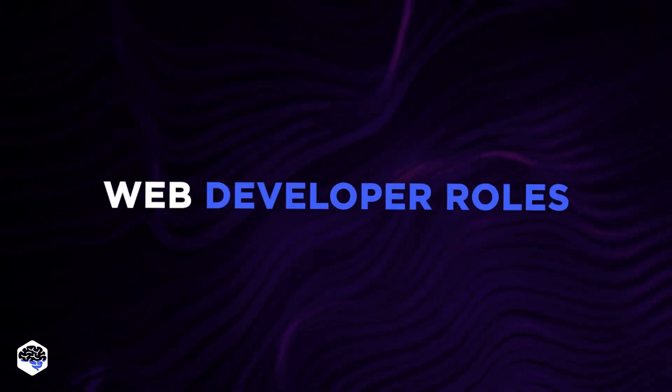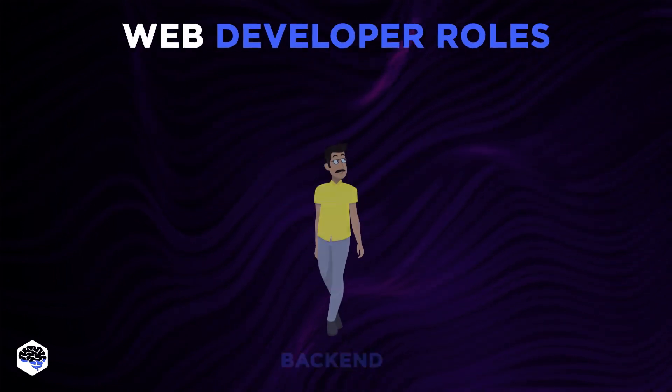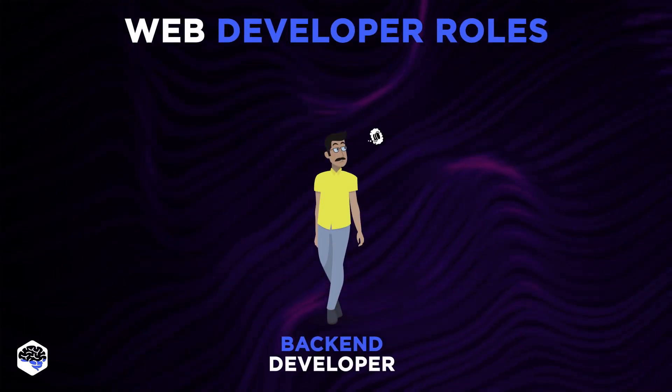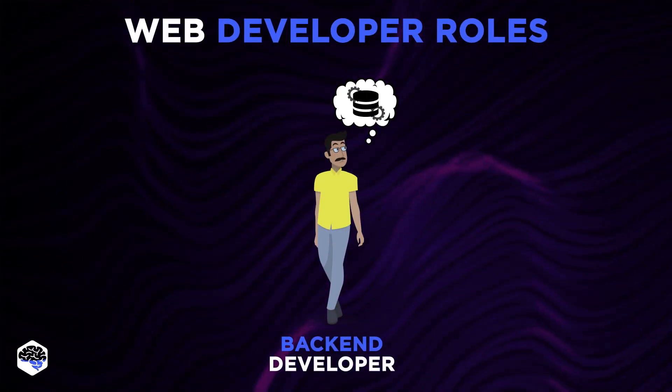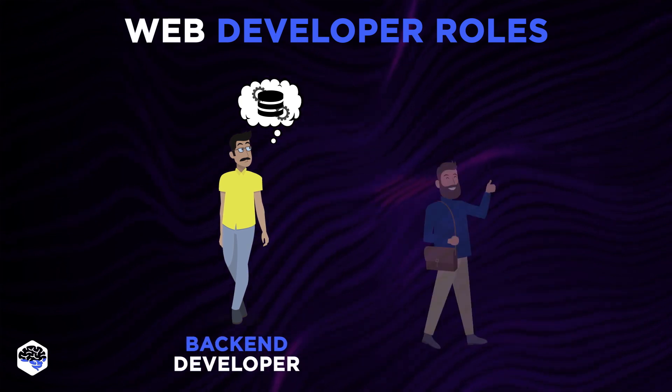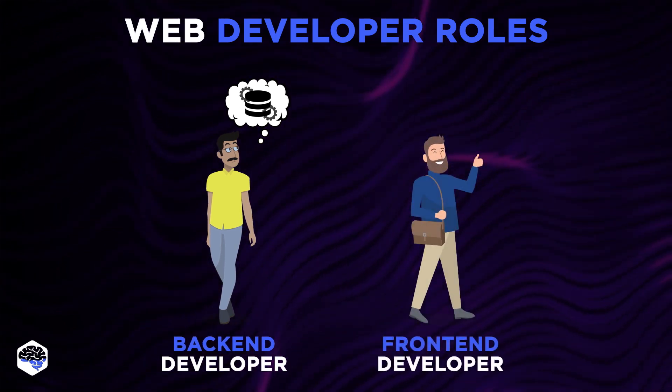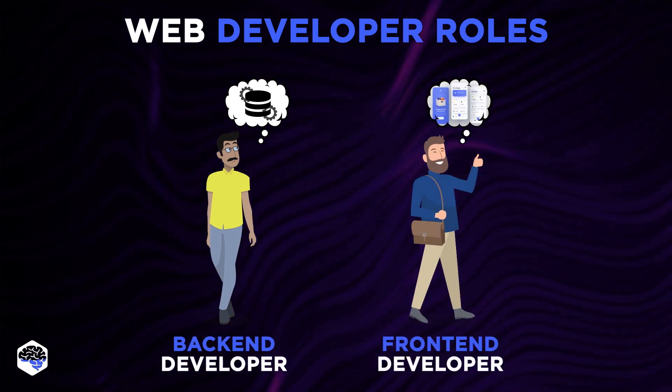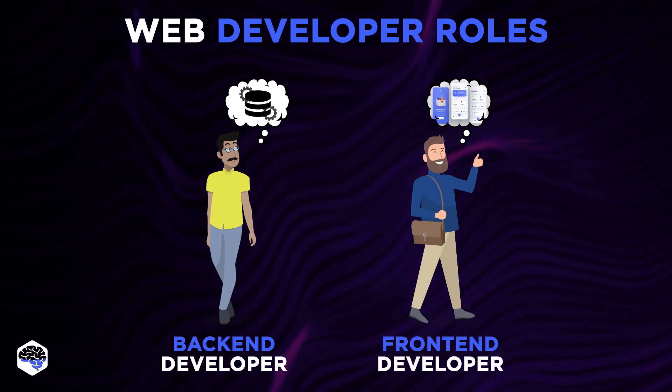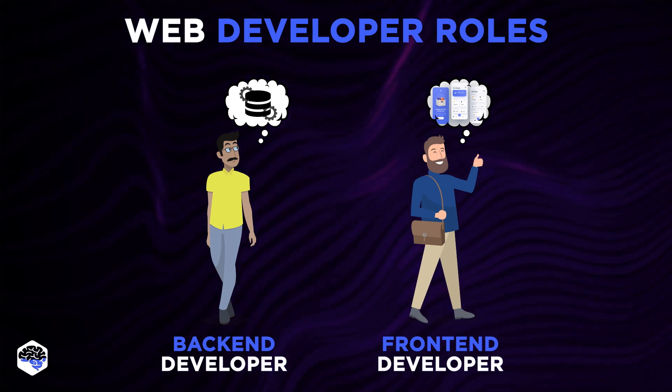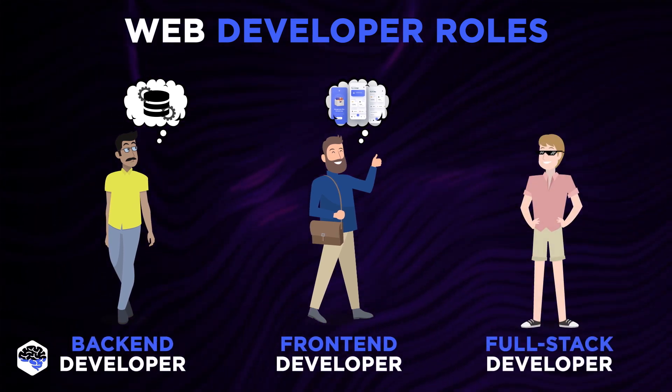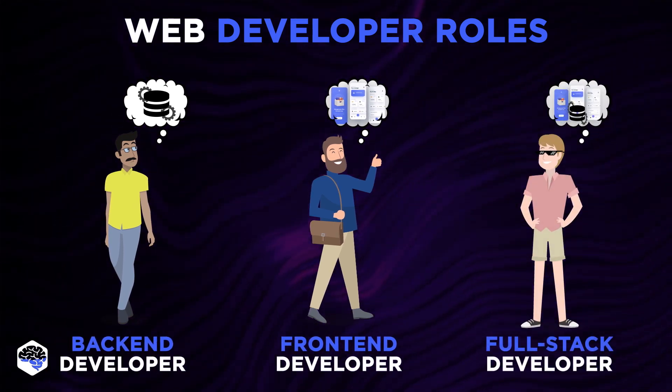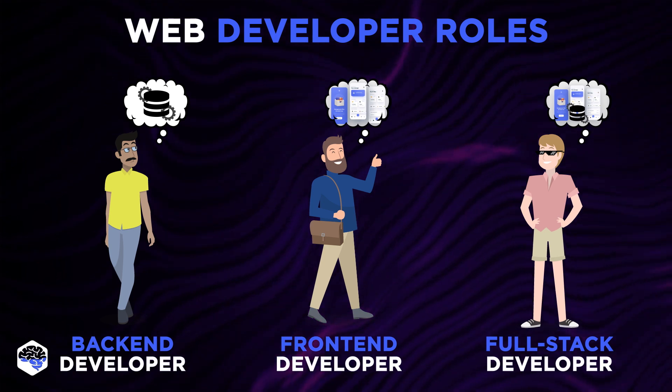Look at the web developer roles. Back-end developers handle the business logic and data management on the back-end of an app. Front-end developers work on client-side software development, thus focusing on how users see the product. Well, full-stack developers can boast of back-end and front-end skills.